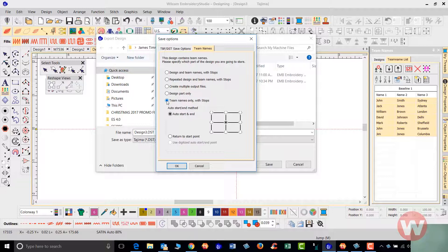Team Names Only with Stops is for when you only have lettering like we have now. On a multi-head machine, hoop all six heads, turn off heads two through six, press start — it stitches the first name in the first hoop. Pull that one off, put the next one on and press start. For a single head machine this is the best option: put the name on, stitch it out, re-hoop, press start for the second name, then repeat for the third name and so on.